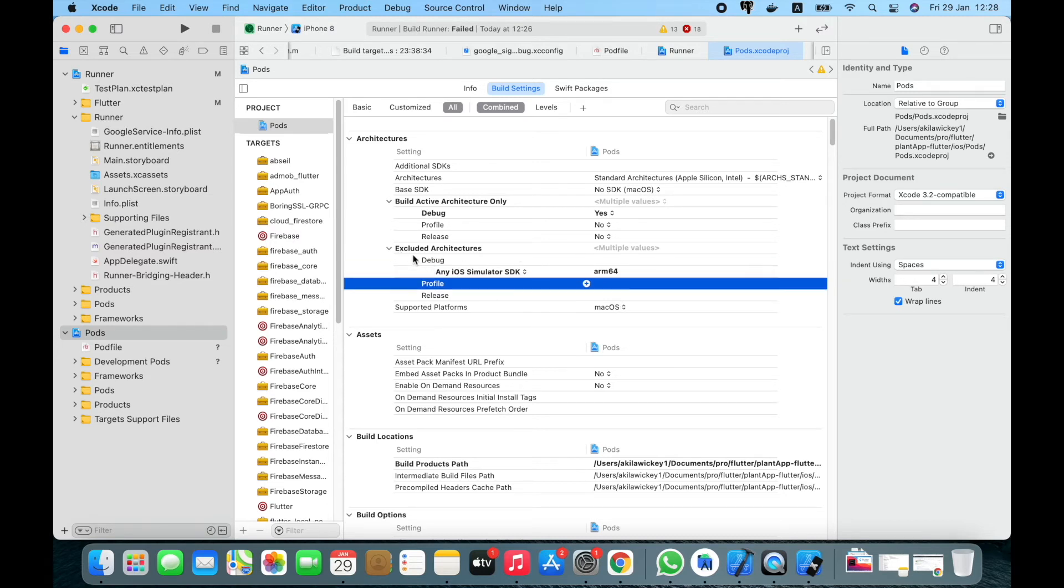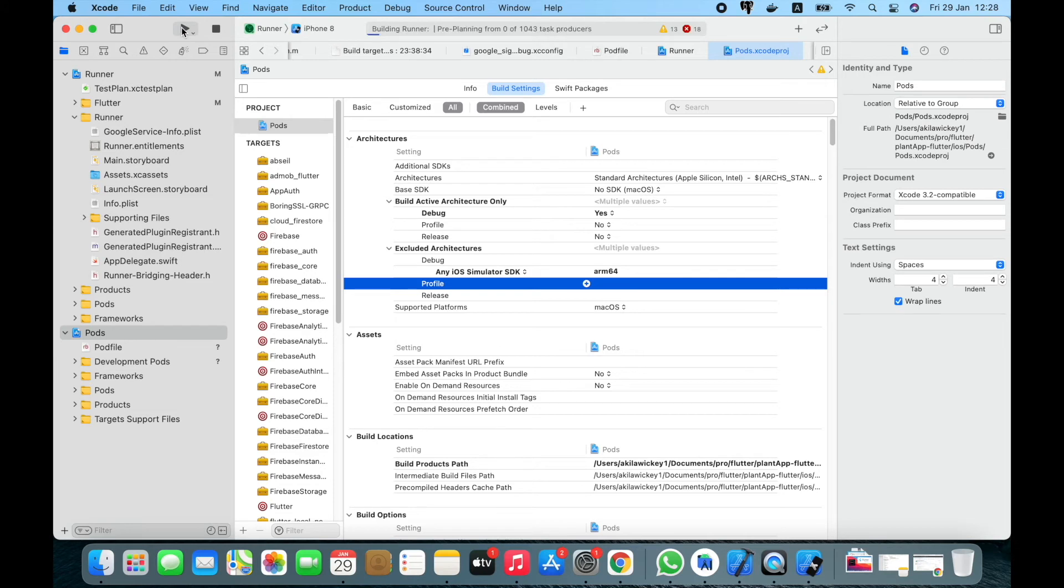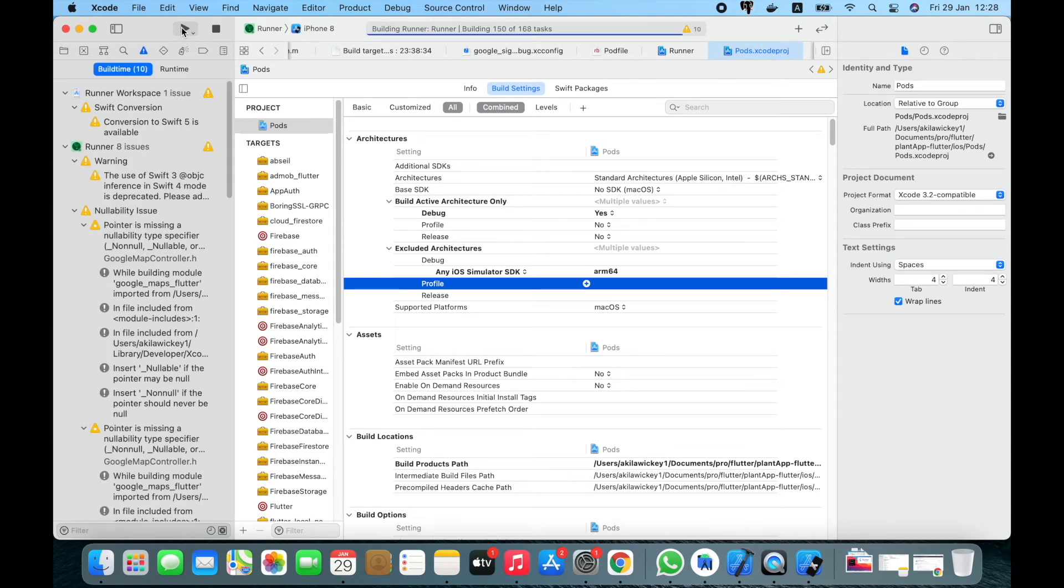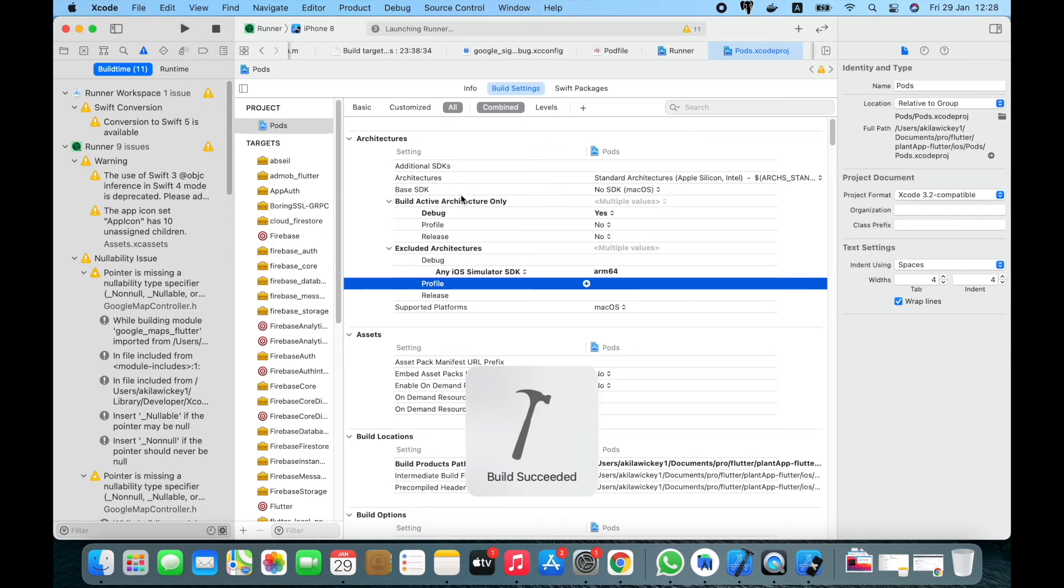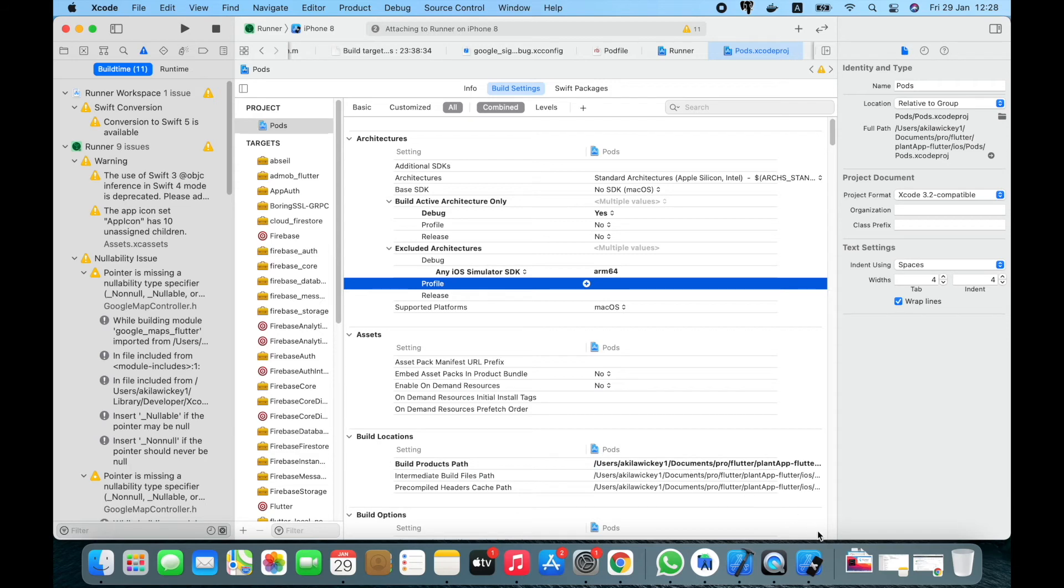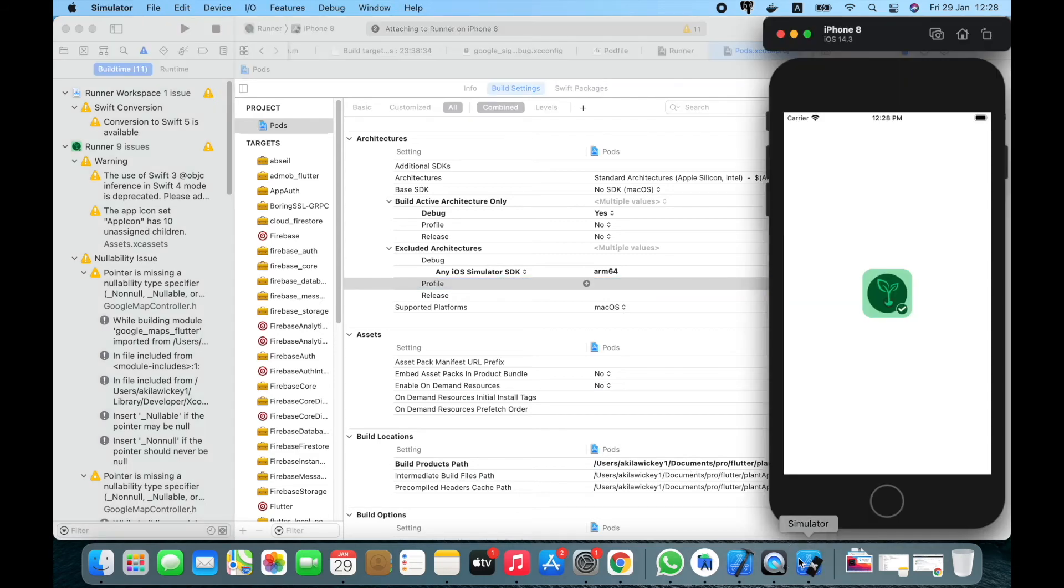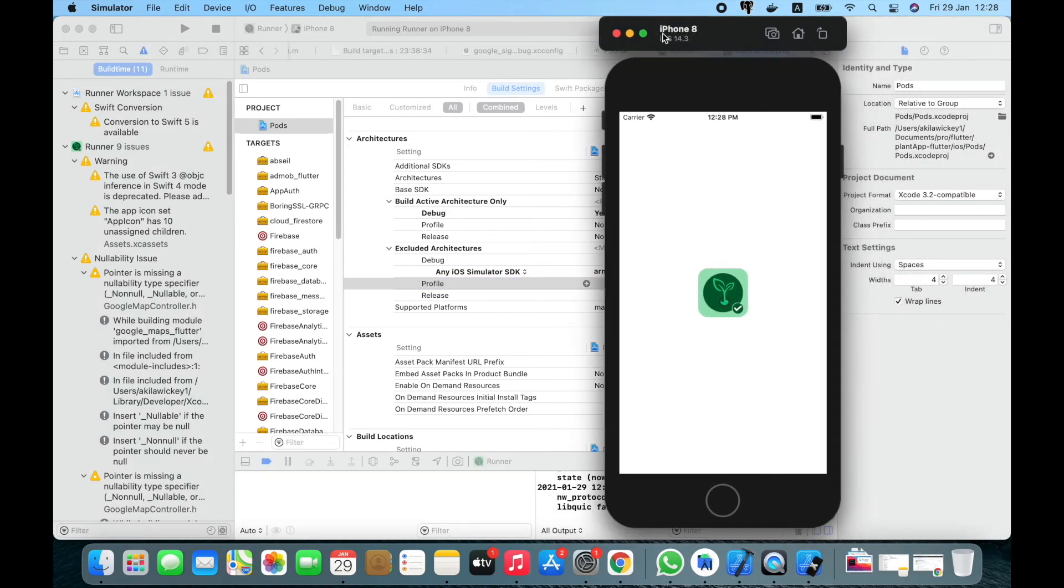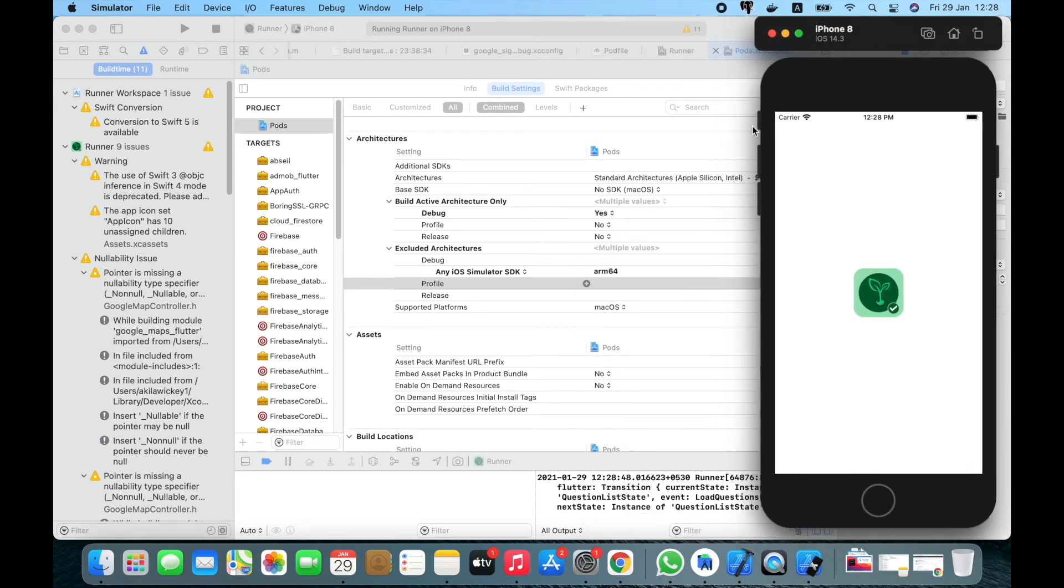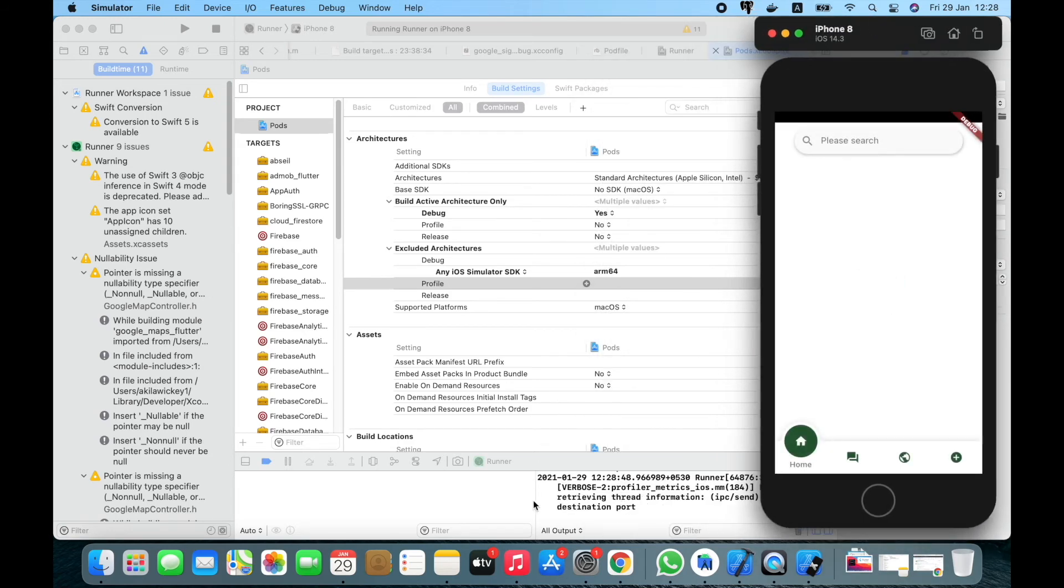Again you can run the build and check what happens. Yeah, now you can see the build succeeded and the simulator is changed to the iPhone 8. You will be able to run the project.